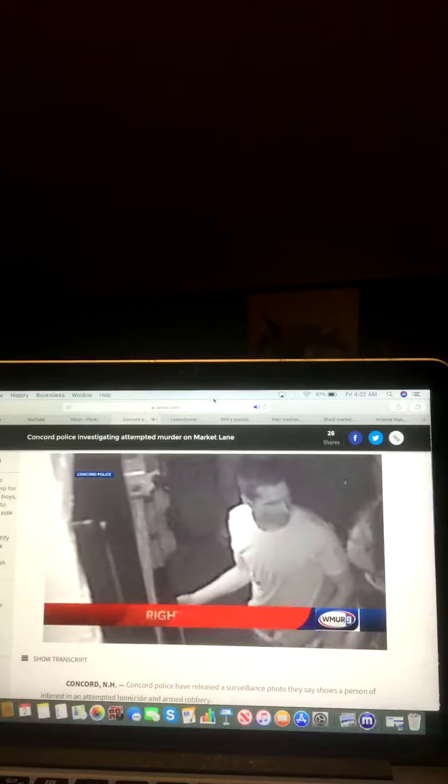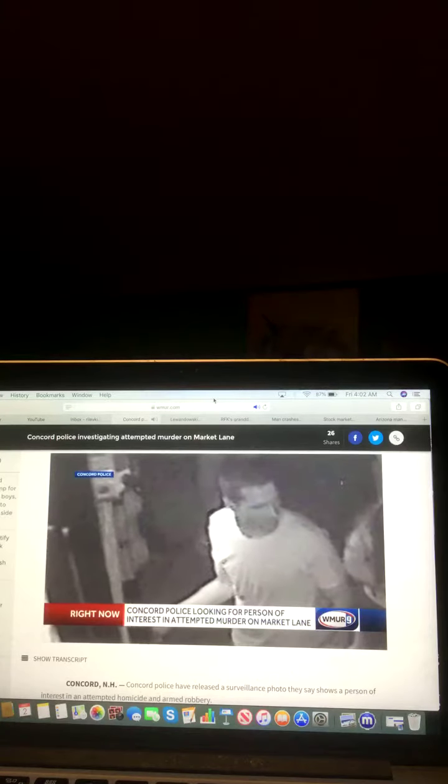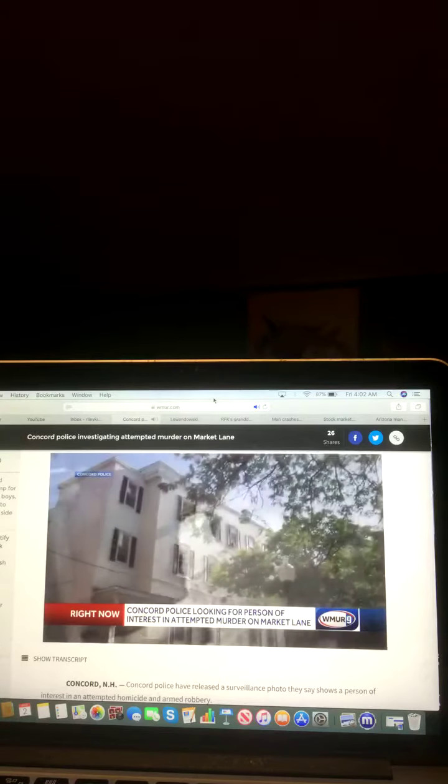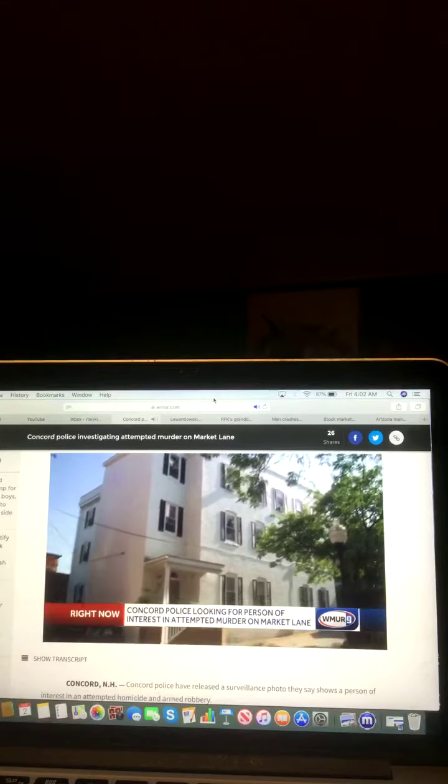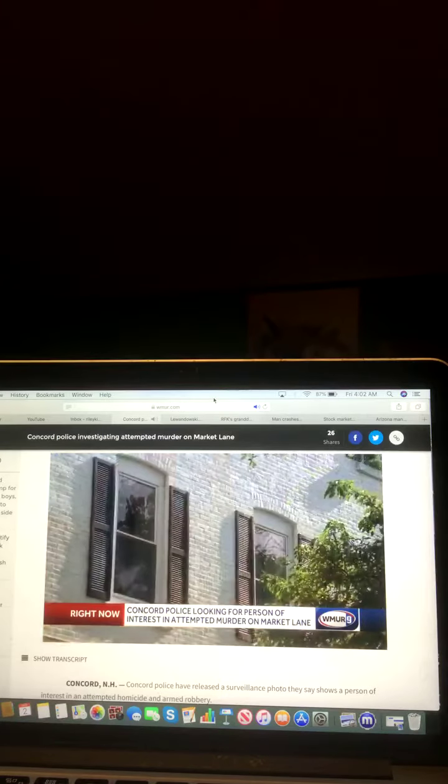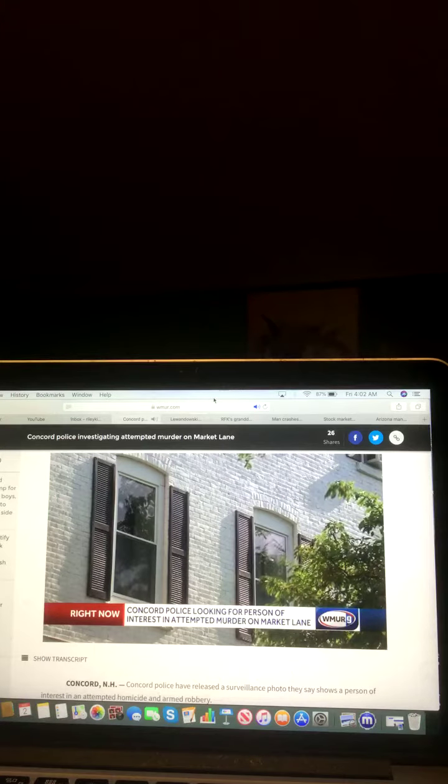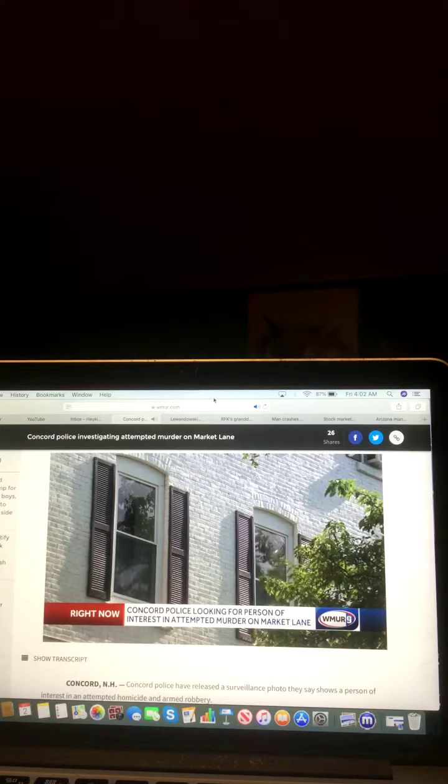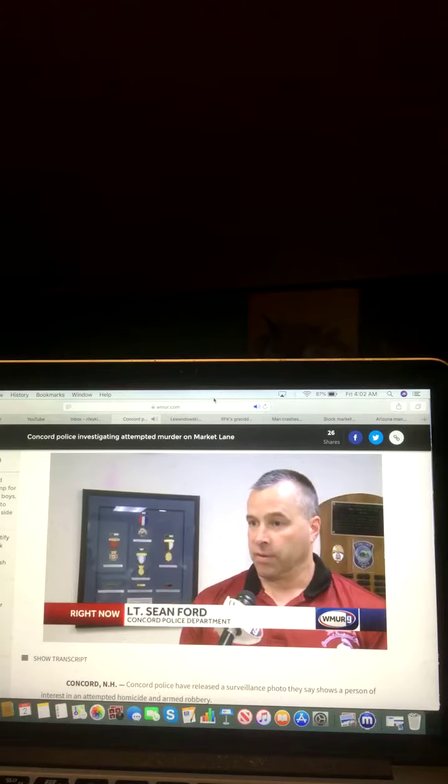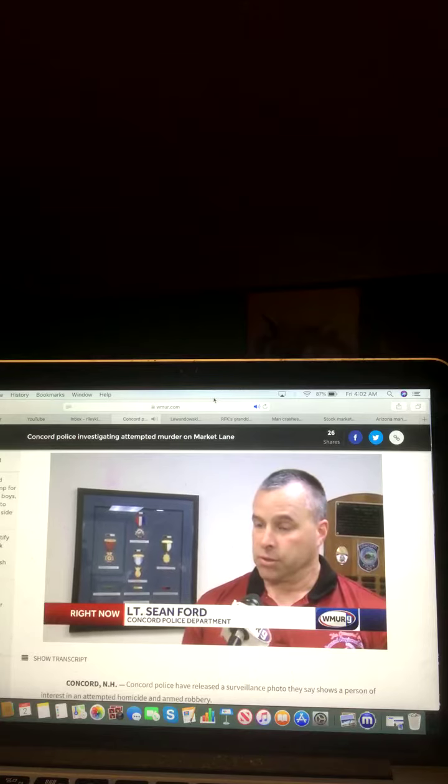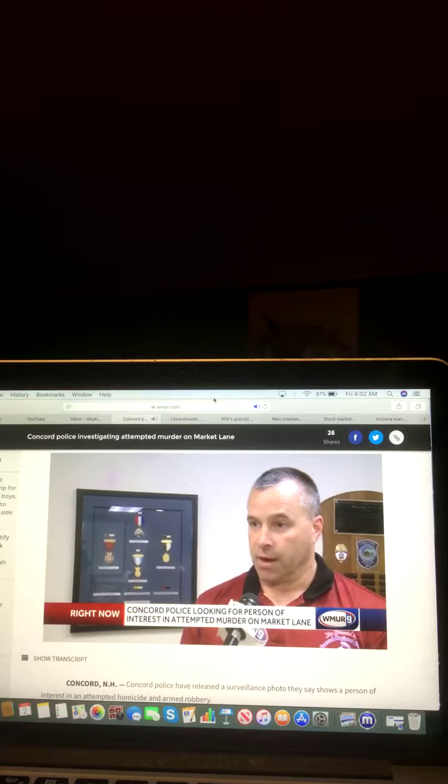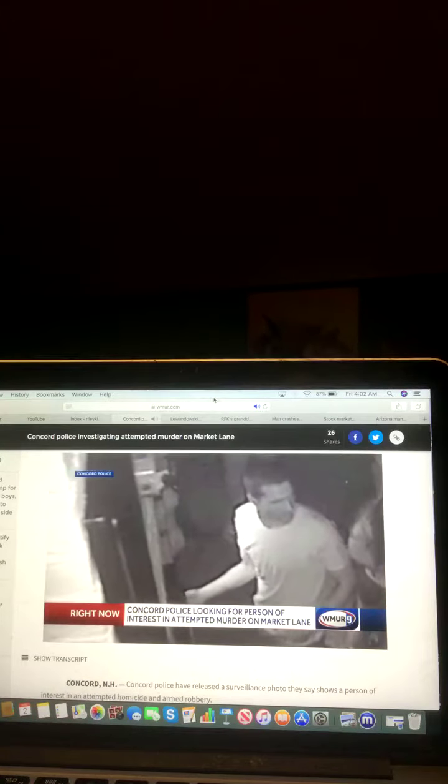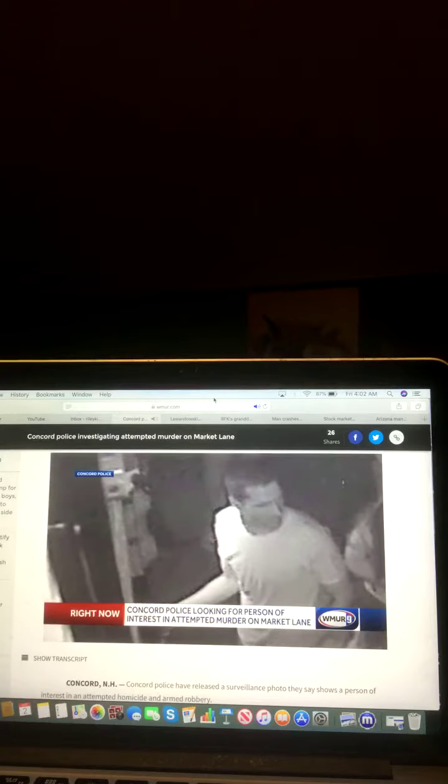Concord police say this surveillance picture shows a person of interest in an attempted homicide and armed robbery. The man entering the apartments at 5 Market Lane just before officers responded to reports of a woman who had been shot at and assaulted at 5:40 a.m. Several males were in one of the apartment units with the female. Firearms were produced, a shot was fired that nearly struck the female, and the suspects then fled the building.